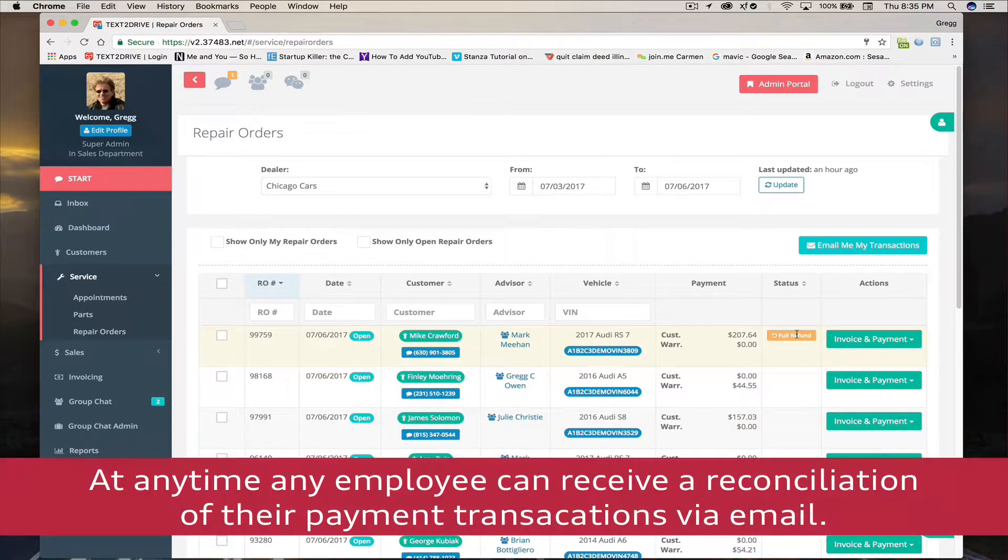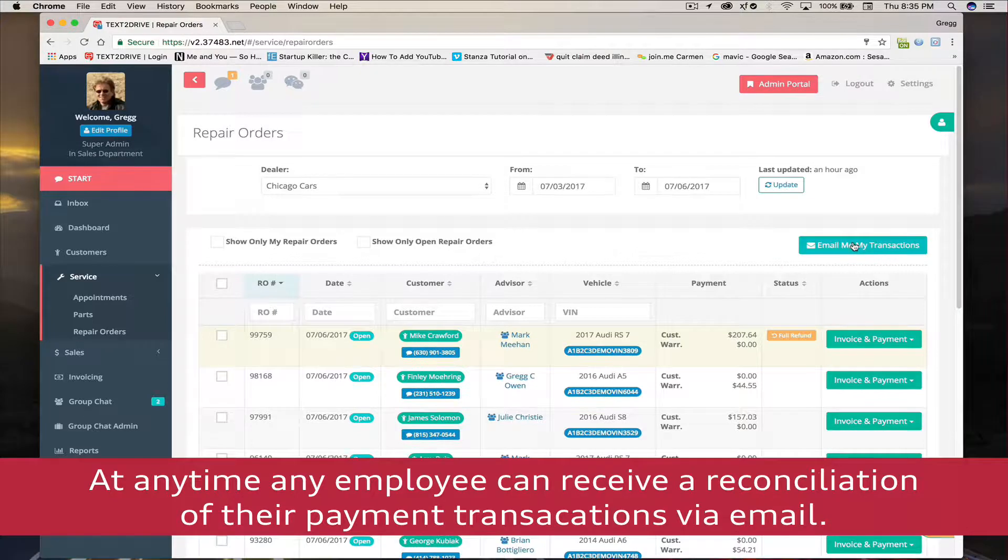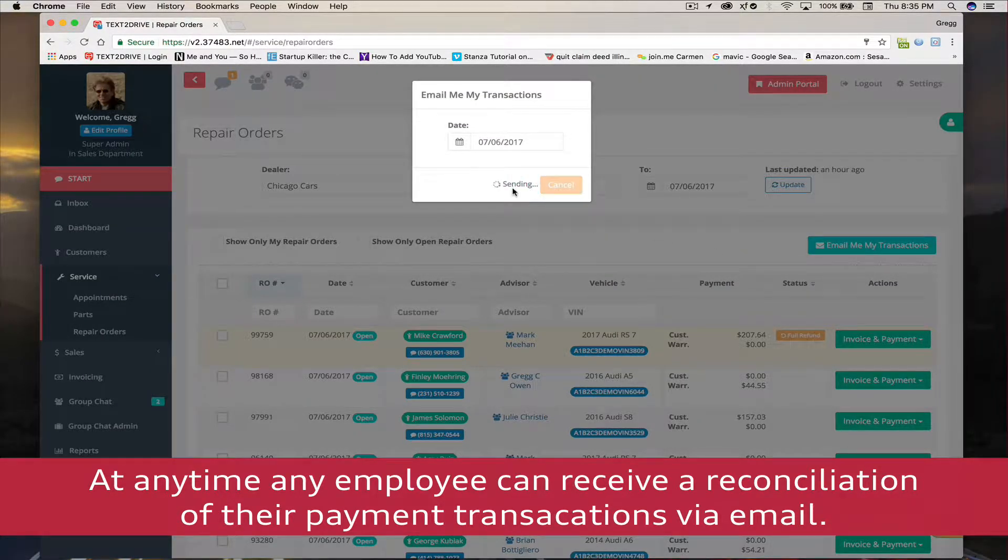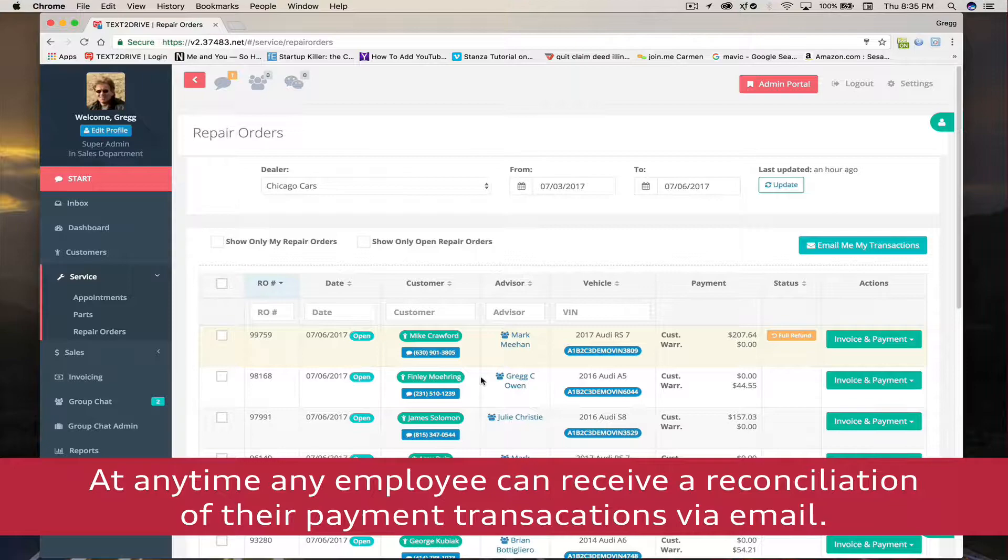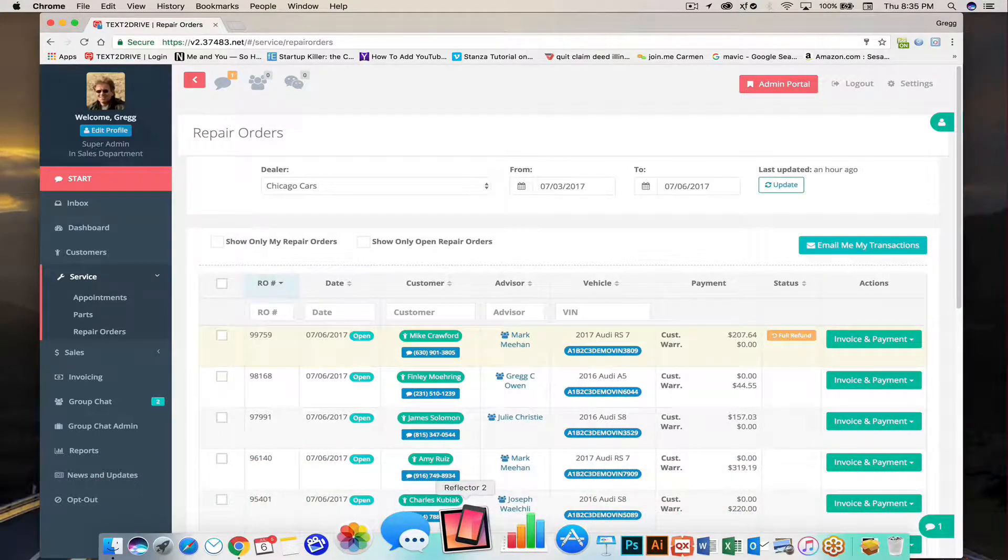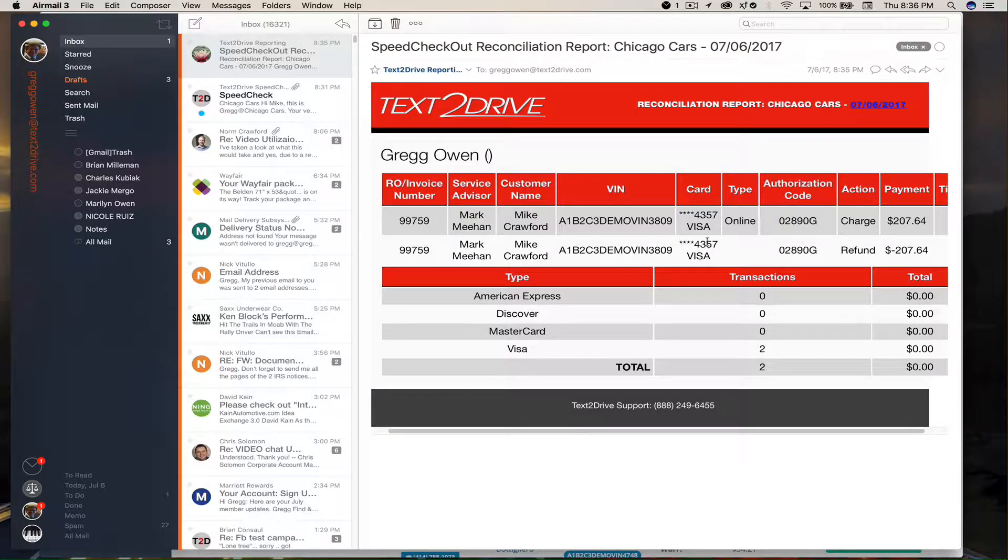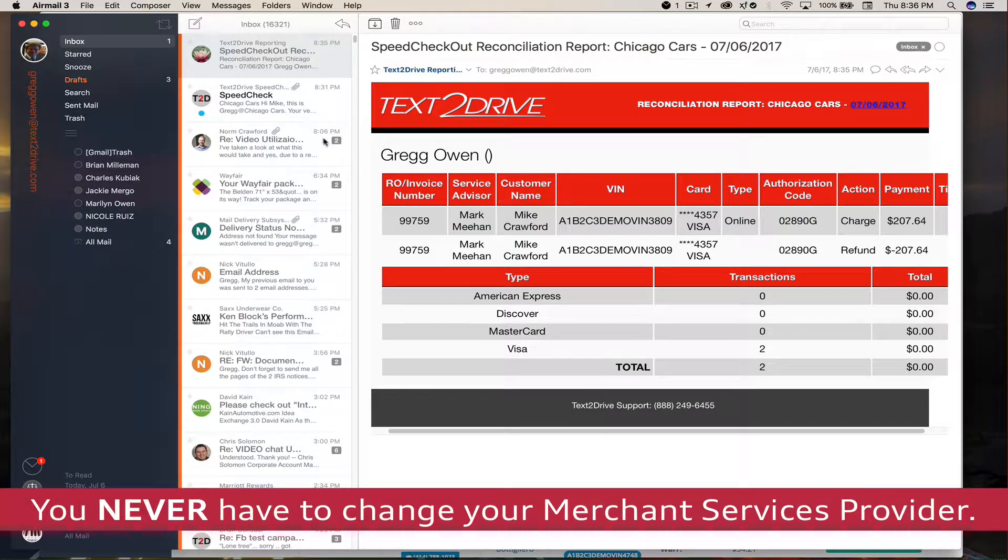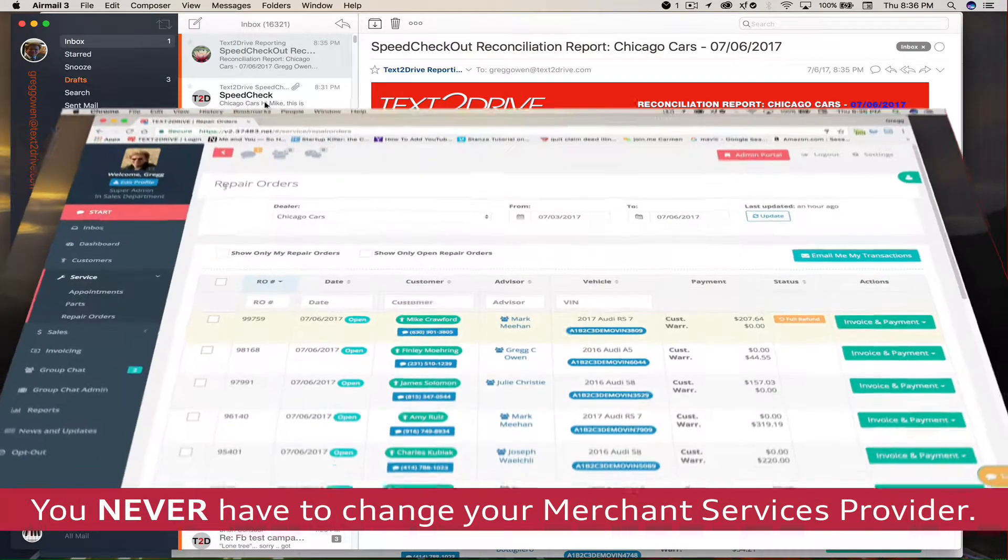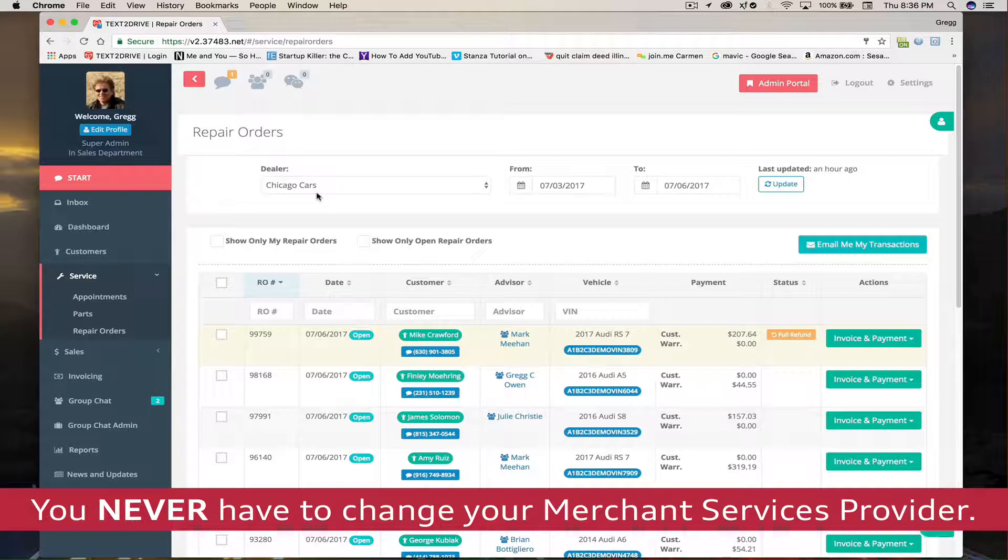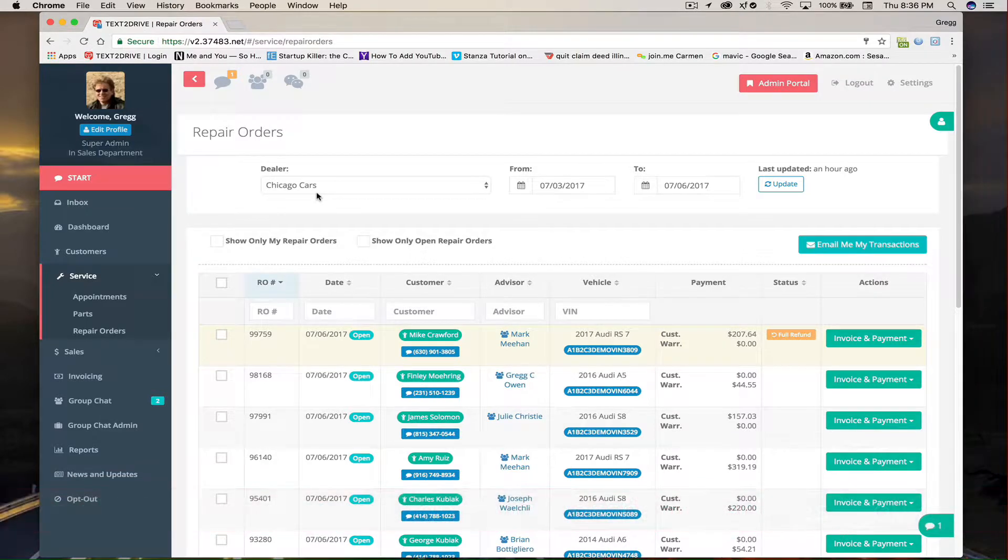Any employee who's utilizing Speed Checkout can receive a reconciliation of all the transactions by simply pressing the email my transactions button. All the transactions are also going into a master list which is sent through the merchant service provider directly to your business office. And keep this in mind, with Speed Checkout, there's never a need to change your merchant services provider.